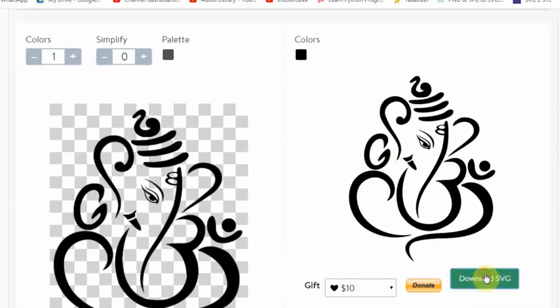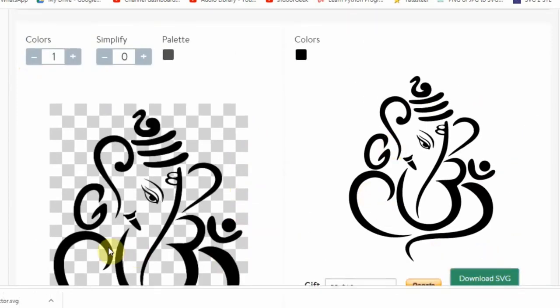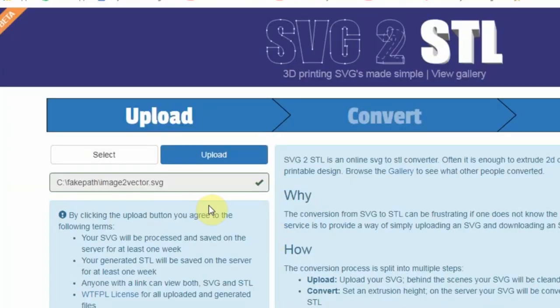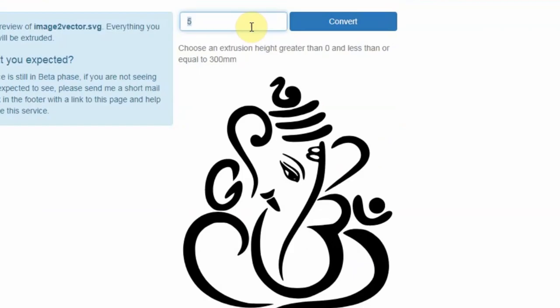You can either open it in Fusion 360 or use another converter such as this SVG to STL converter. Select the SVG file which was just downloaded and hit Upload. Set the extrusion height to 0.2mm and click on Convert.